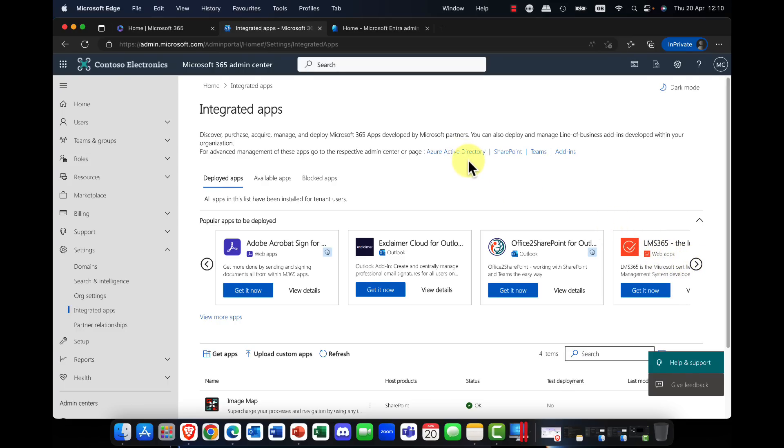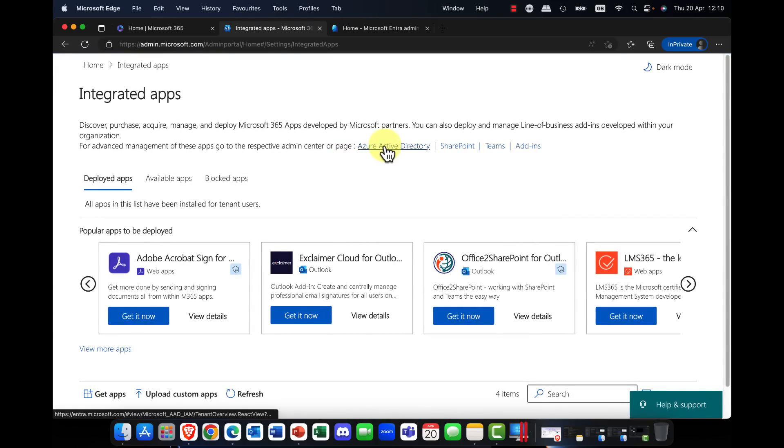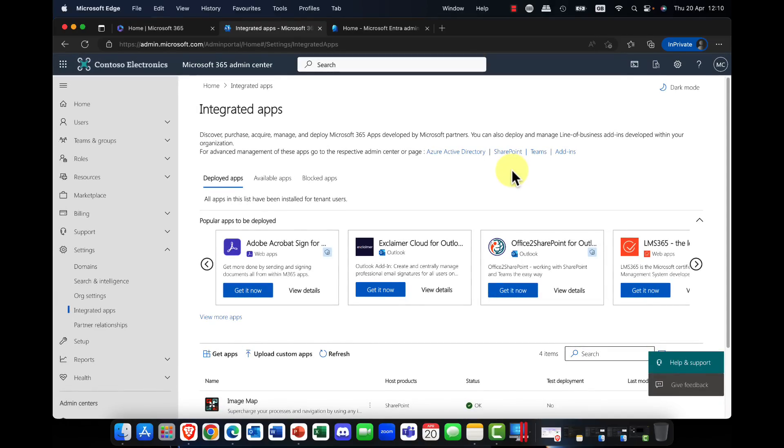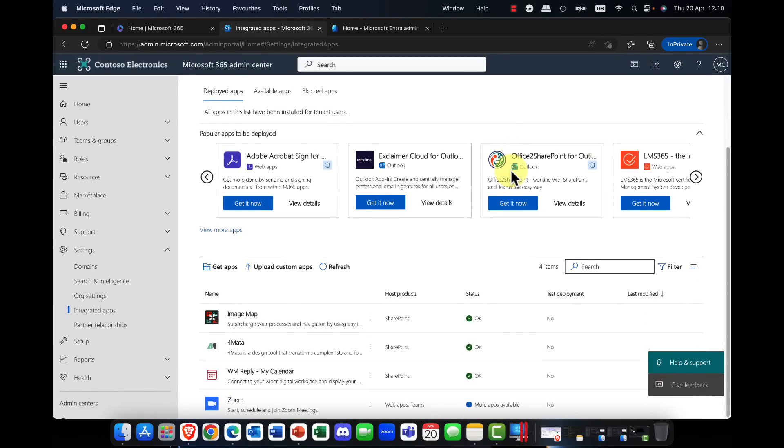And you have a fair selection of line of business applications here that you can bring in. Again, some of these are free, but some of them also require additional licenses. And of course, there are additional apps that you can buy in both the Azure Active Directory—so these are your enterprise line of business cloud apps—you can also get SharePoint apps, Teams apps, and of course the add-ins for the likes of Microsoft Office and the various products there as well.